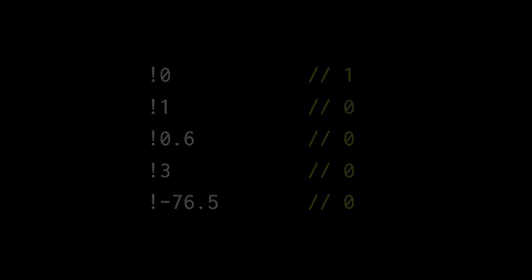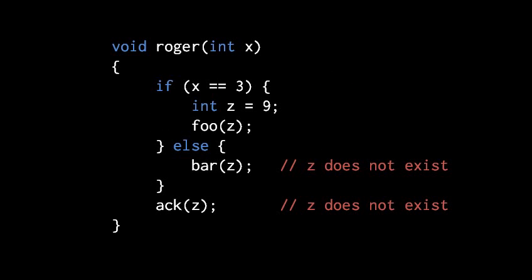And that includes the curly braces of an if, an else, or a while. So here we have this function roger, which returns void. Void being the reserved word you use for a function that doesn't return anything. And inside roger we have this if block where we're declaring a variable called z. The problem here is where we are passing z as the argument to bar and ack, because those calls are not inside the scope where z is declared.